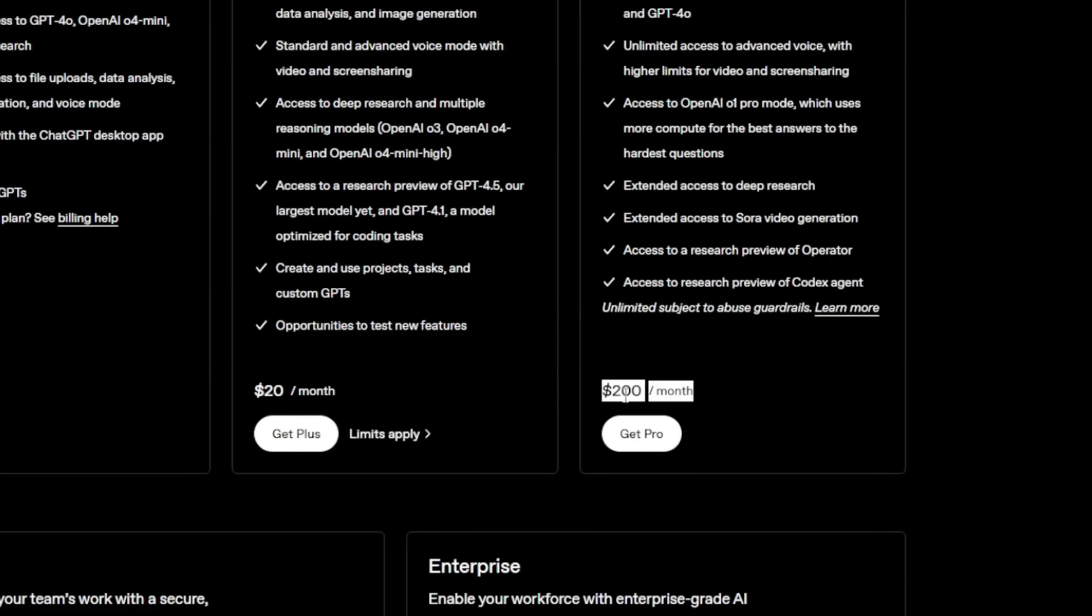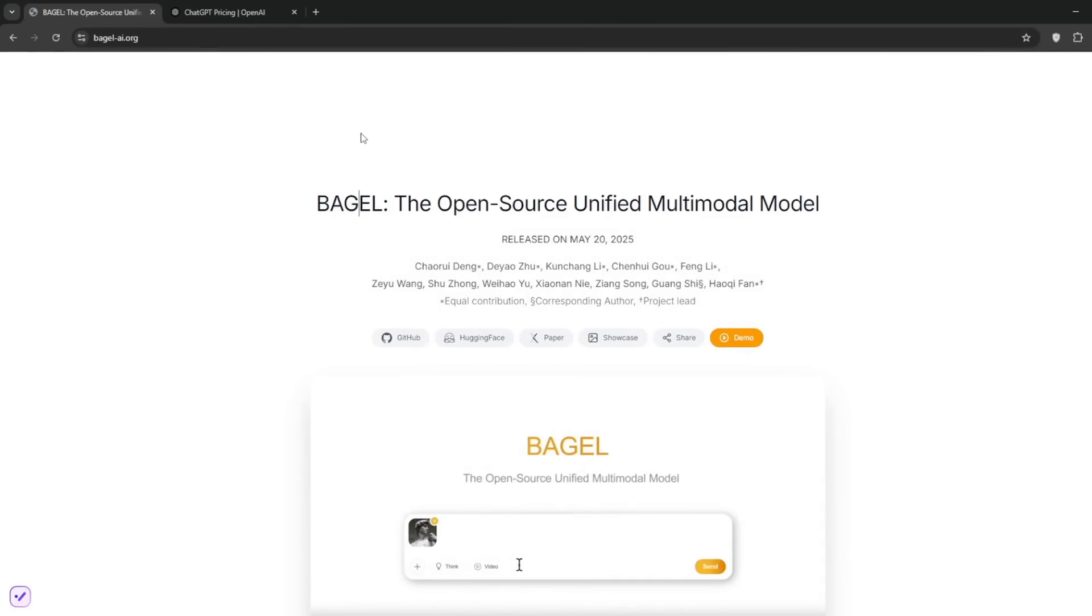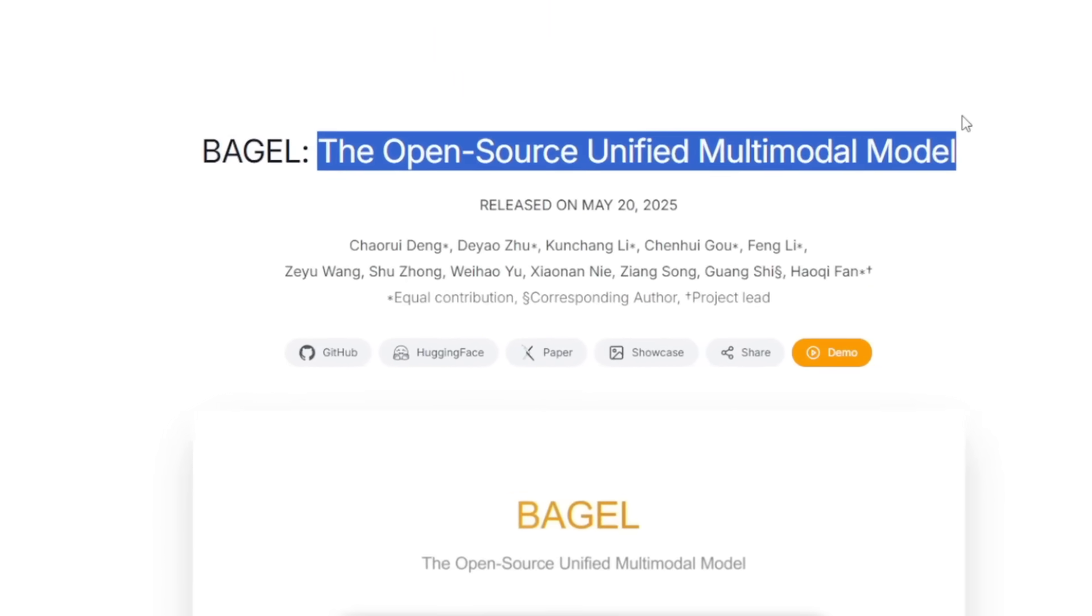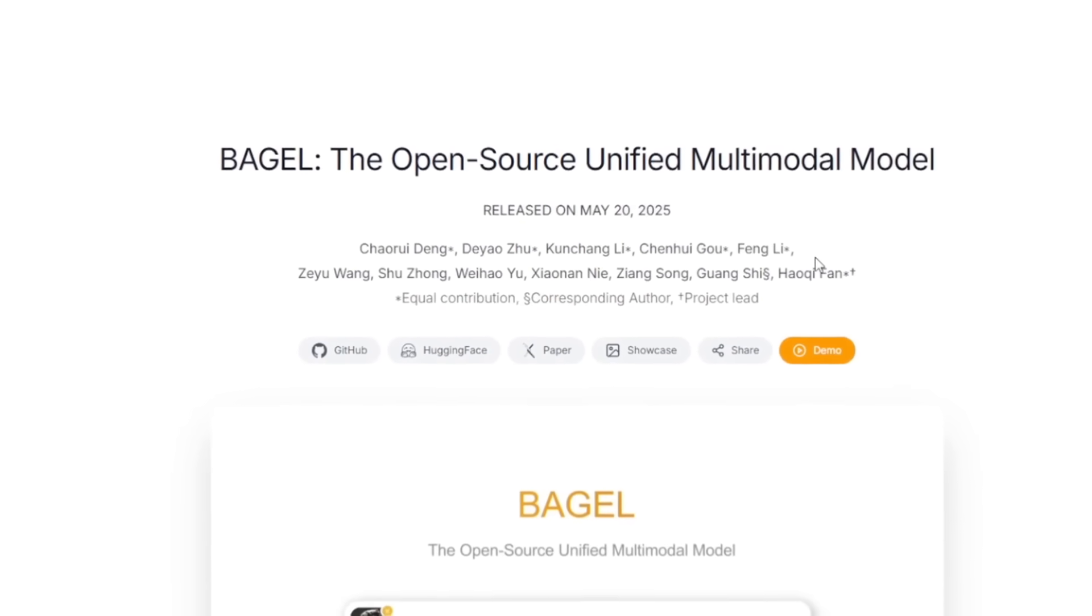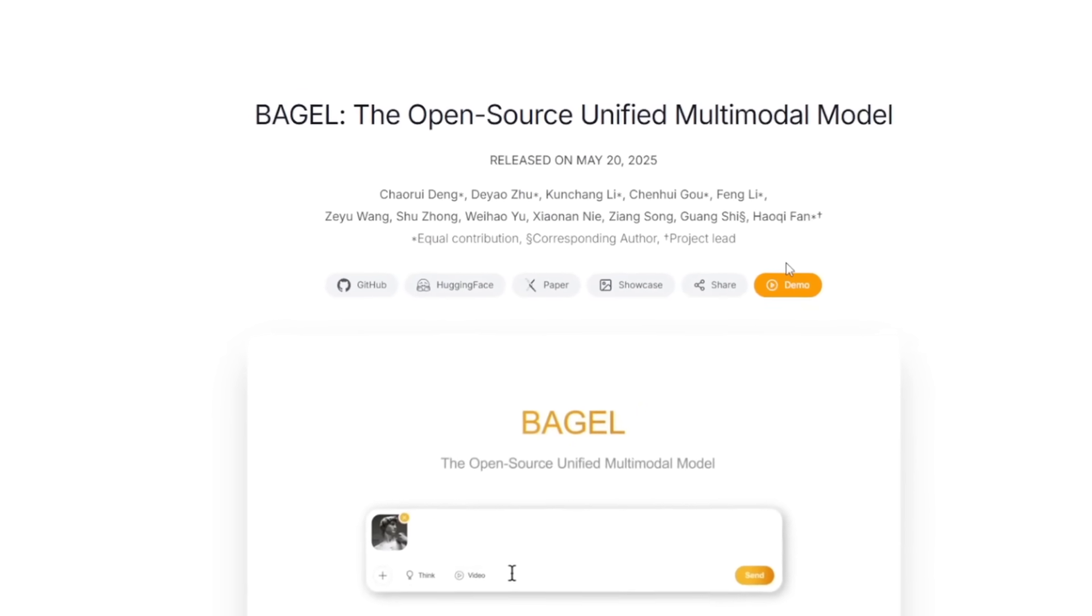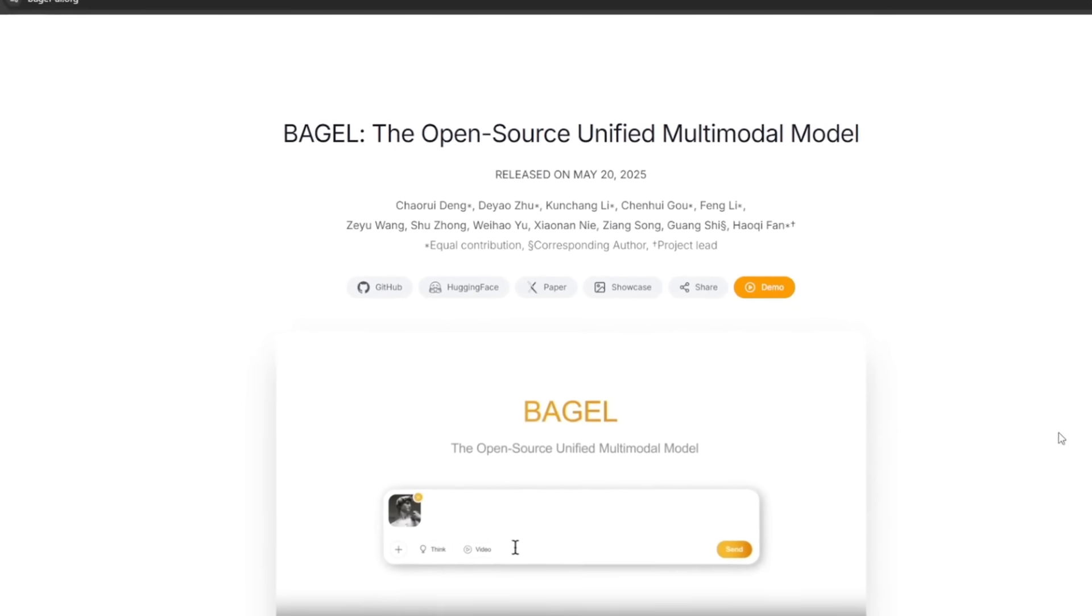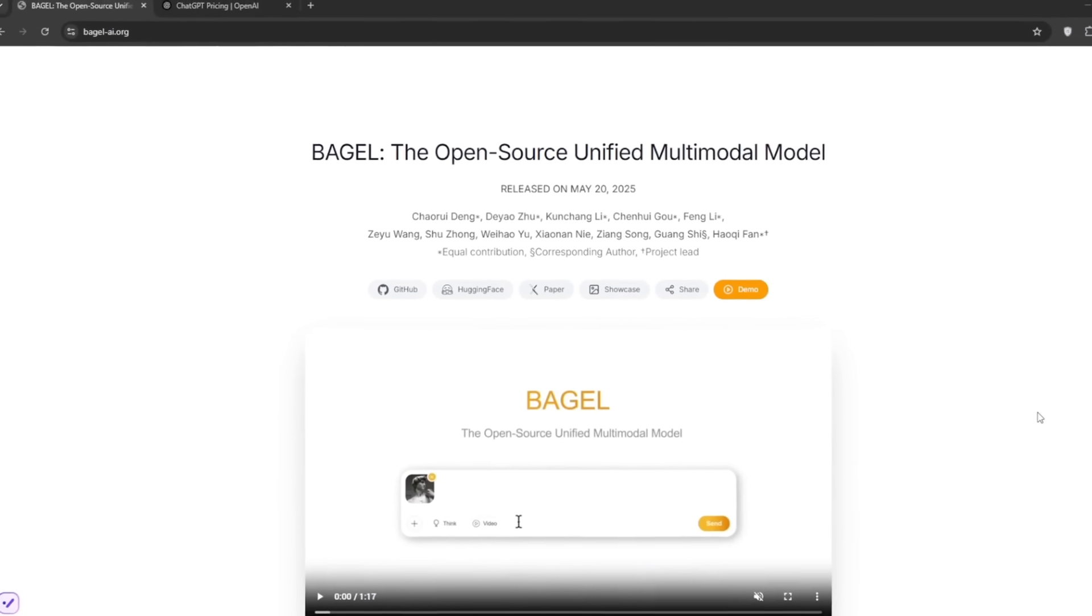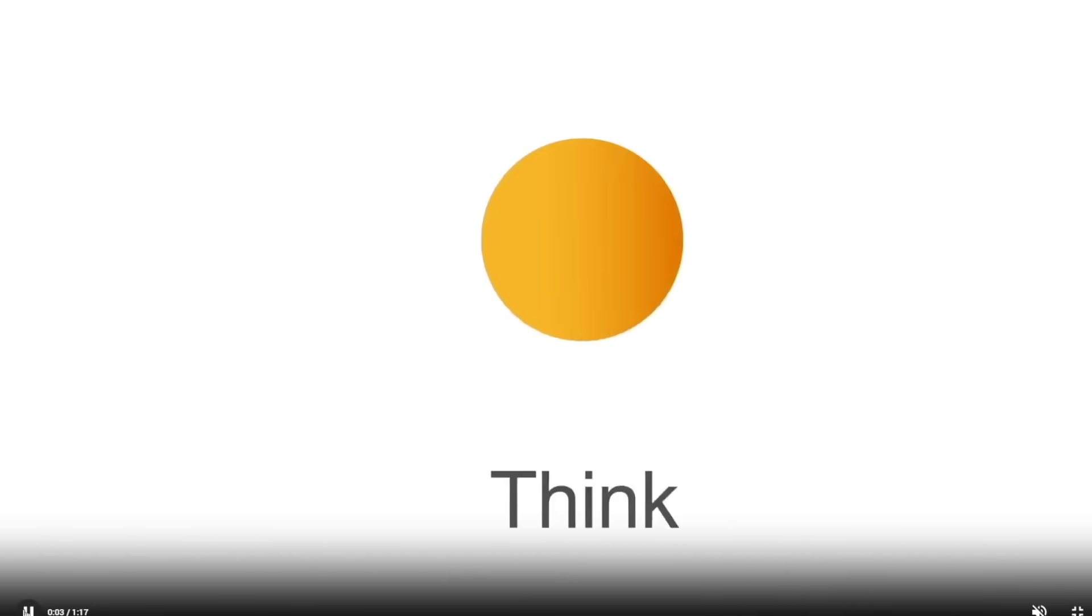China just crossed this, and not a lot of people know about this new model. The name of the model is called Bagel, and this is a GPT-4O killer. We'll still get to the VO3 killer later. As you can see from the go, it says open source, unified, multimodal AI. The thing about this is you can run it locally on your device, meaning no one has access to your data, or you can try running it online, which is what we're going to do. I'll also show you how to study it for full usage. Think of this Bagel as the Chinese version of DeepSeek.